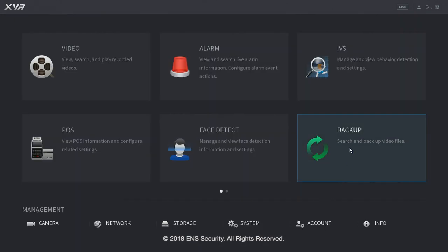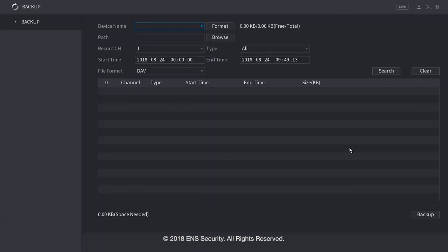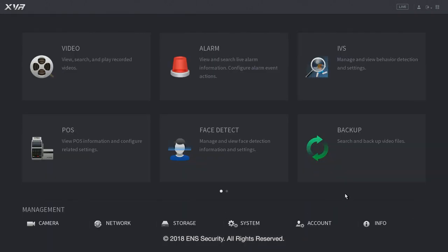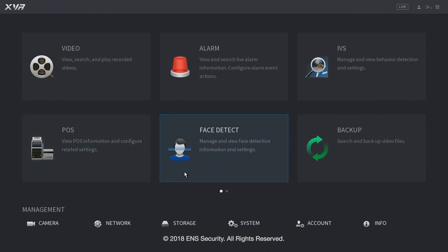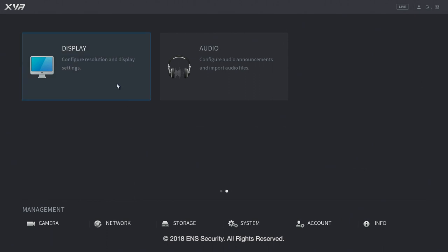Now, let's click under backup. And under backup, you can backup video footage on this menu. Now, we conclude the main menu options. Let's go into the second page, by clicking on the bottom dots. We have display and audio. Let's click on display.